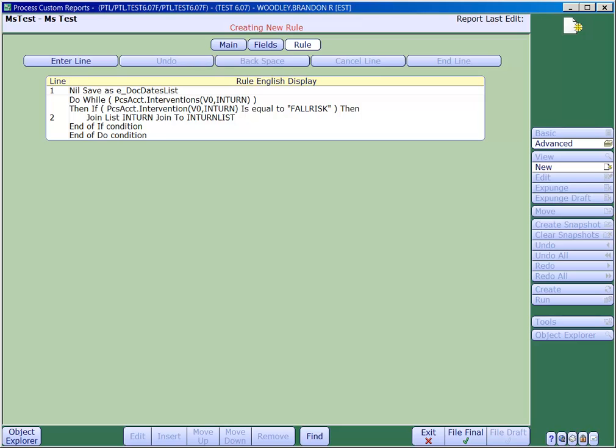Our goal then is to create another loop, which loops through the list, and then we want to create a nested loop. So within that loop, we also want to loop on the PCS intervention activity log. And that will give us a list of all the dates and times.